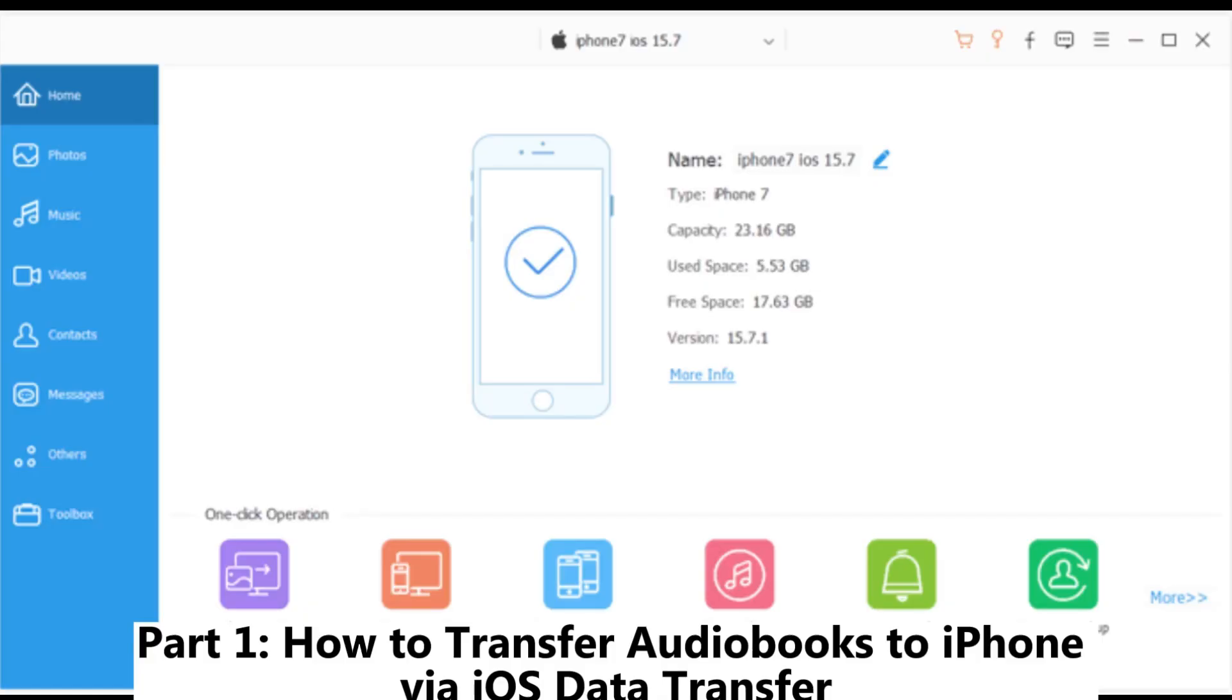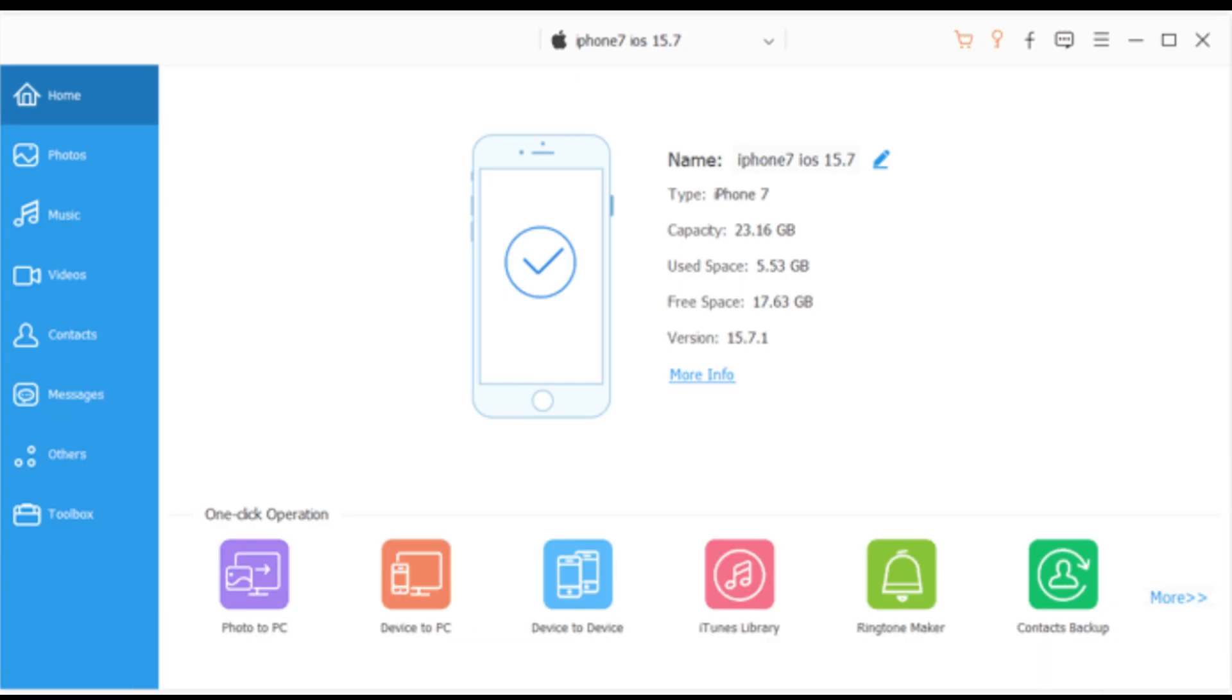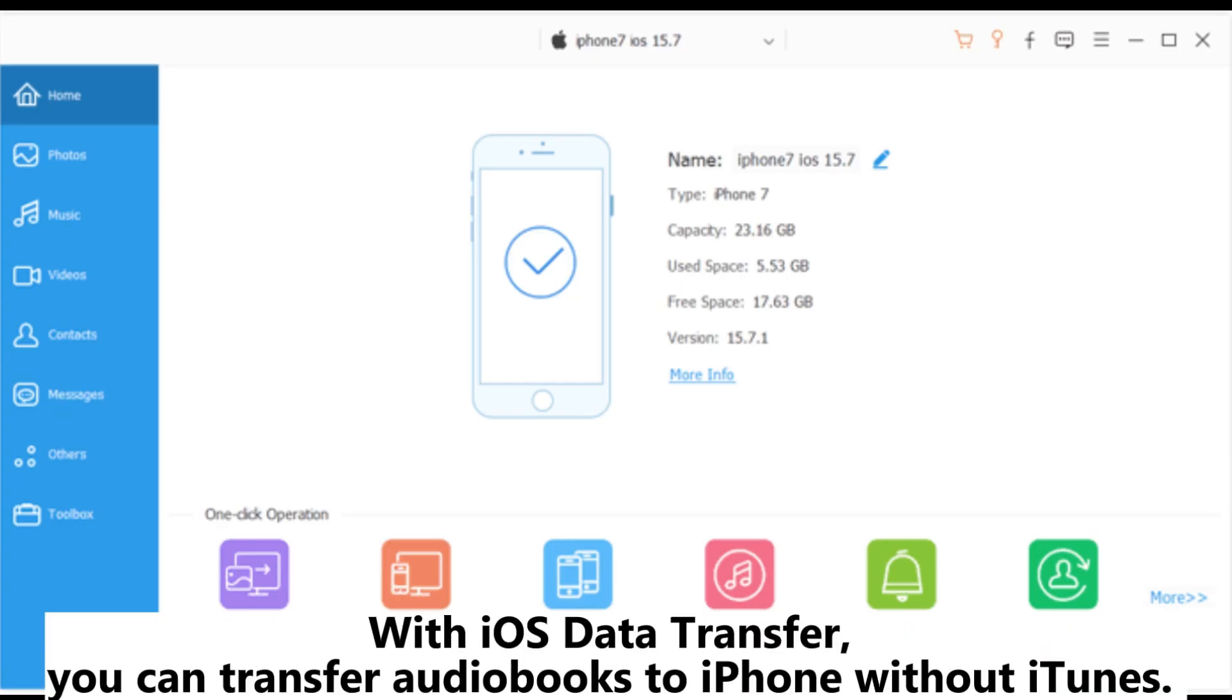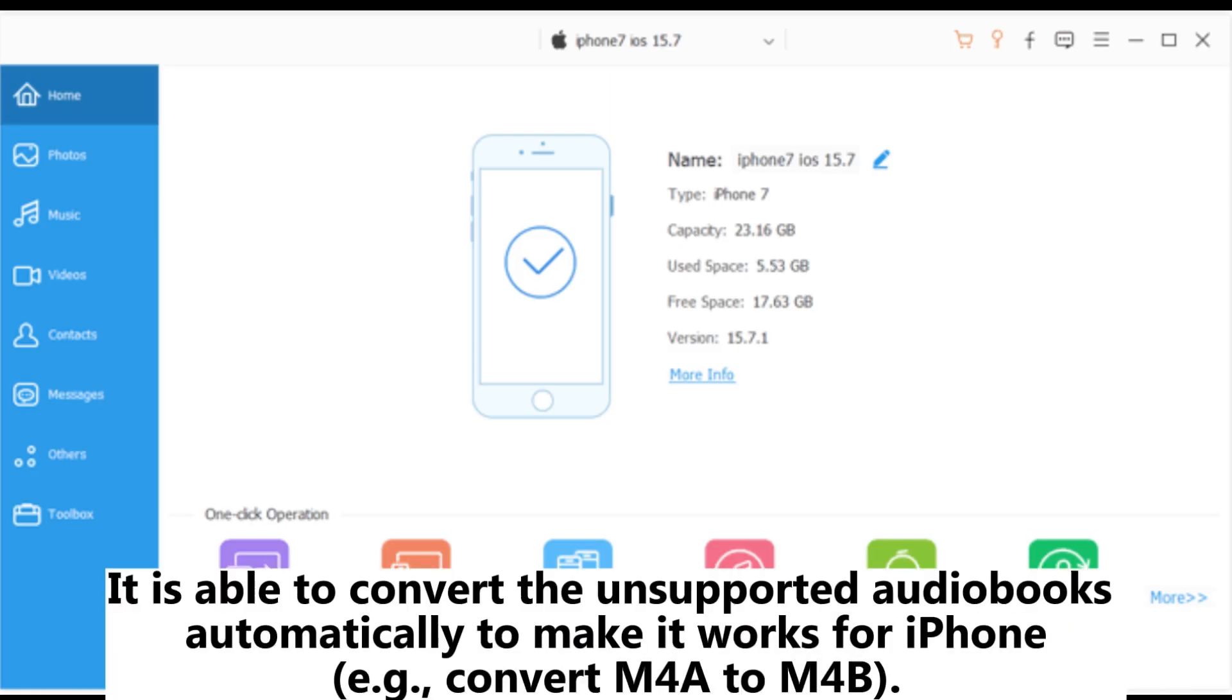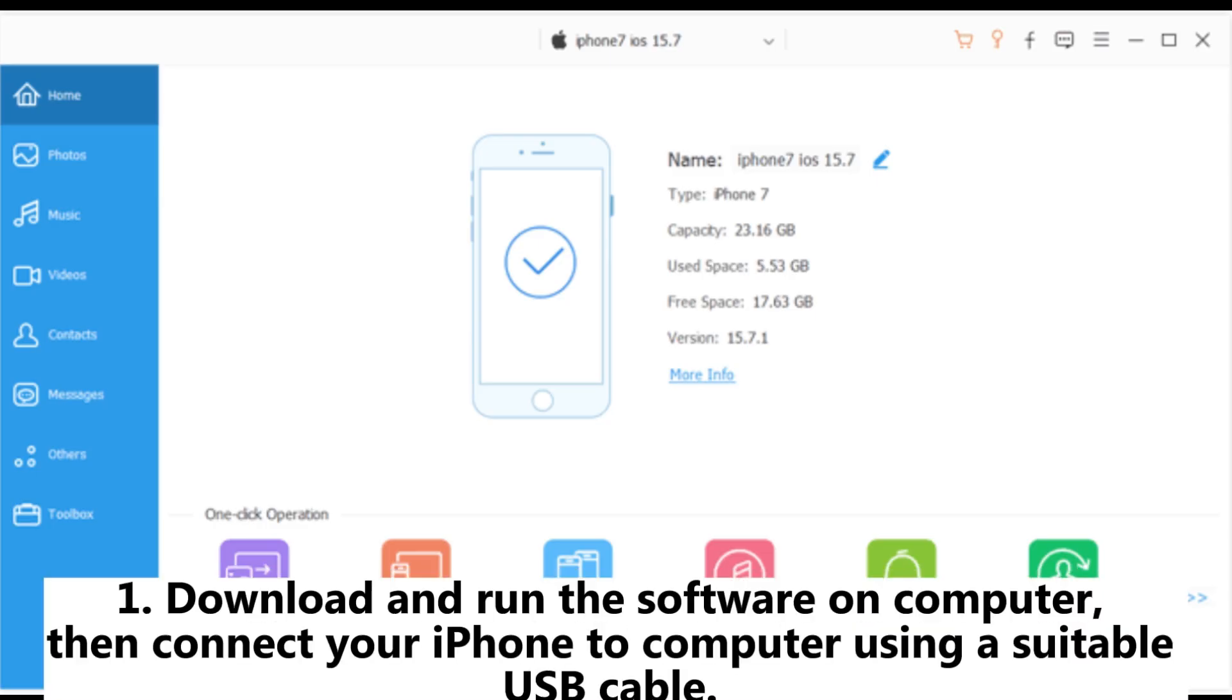Part 1: How to Transfer Audiobooks to iPhone via iOS Data Transfer. With iOS Data Transfer, you can transfer audiobooks to iPhone without iTunes. It is able to convert unsupported audiobooks automatically to make them work for iPhone, for example convert M4A to M4B.